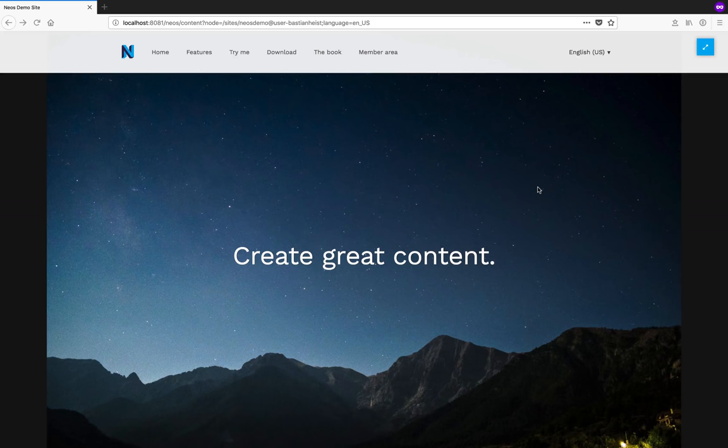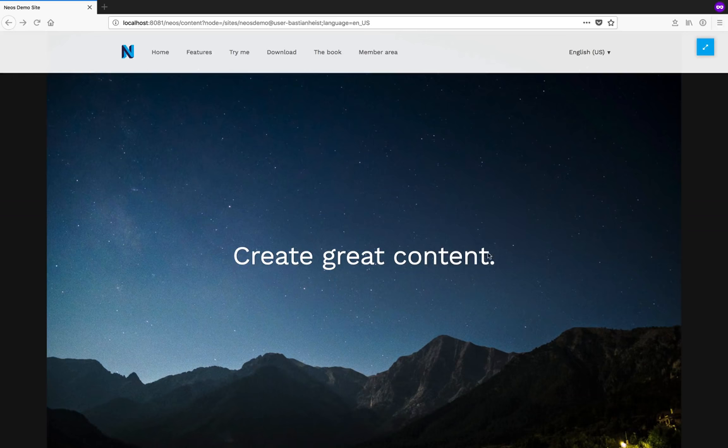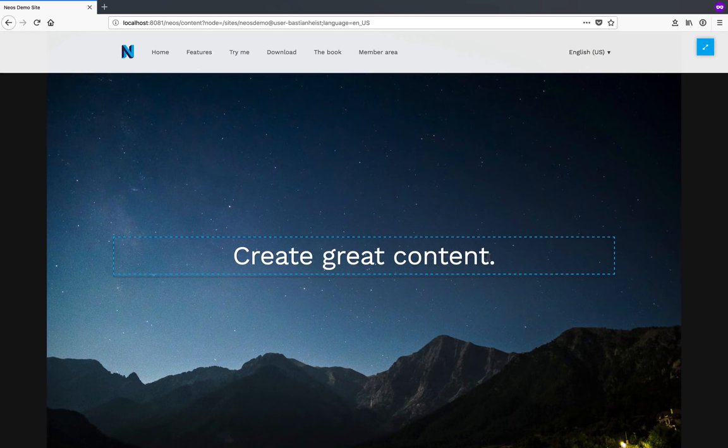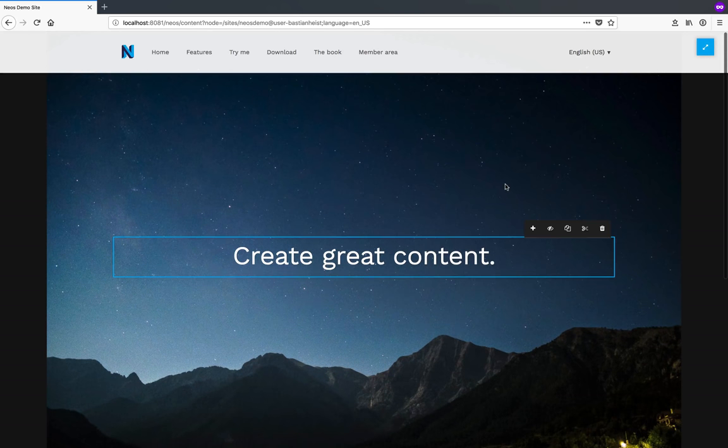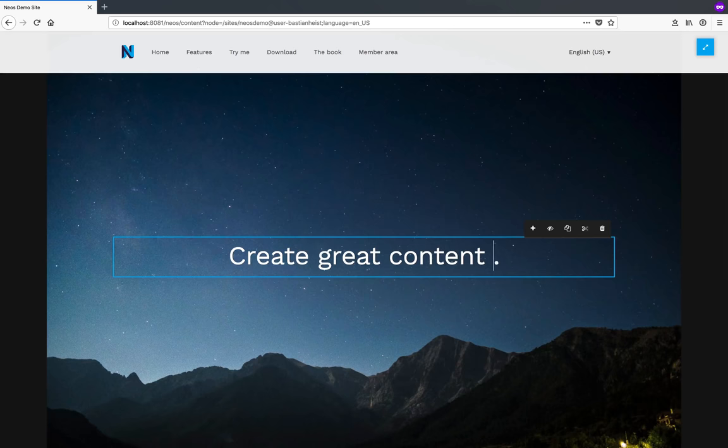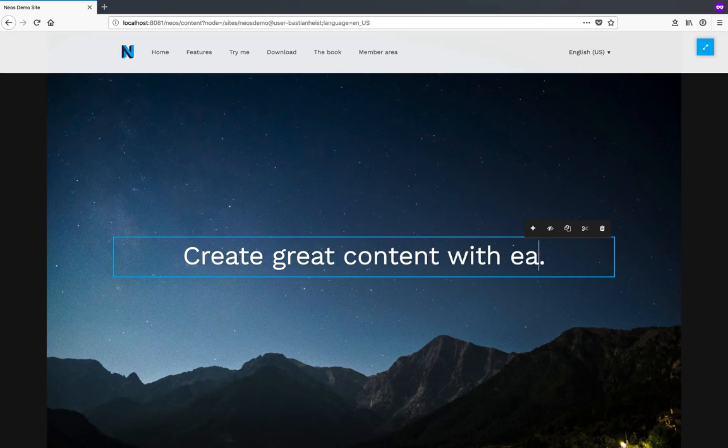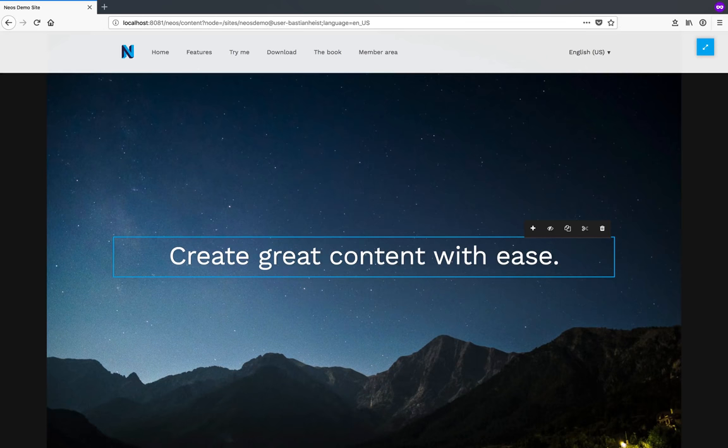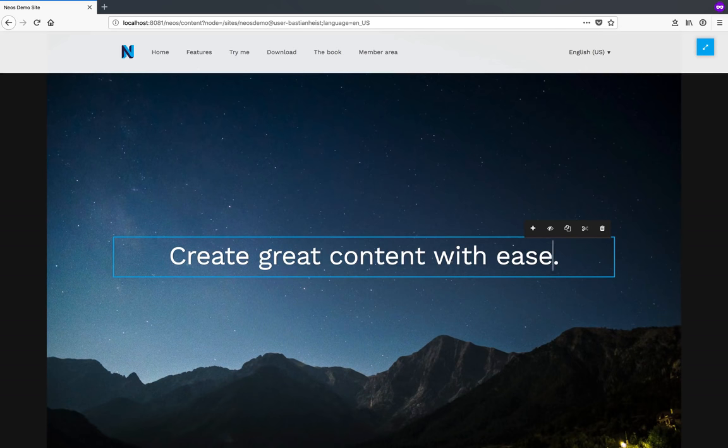NEOS makes working with content easy. Instead of filling forms and clicking submit buttons in some backend, when you want to change content in NEOS, all you need to do is click where you want to make a change and actually make the change. No need to fiddle around with forms or preview modes.